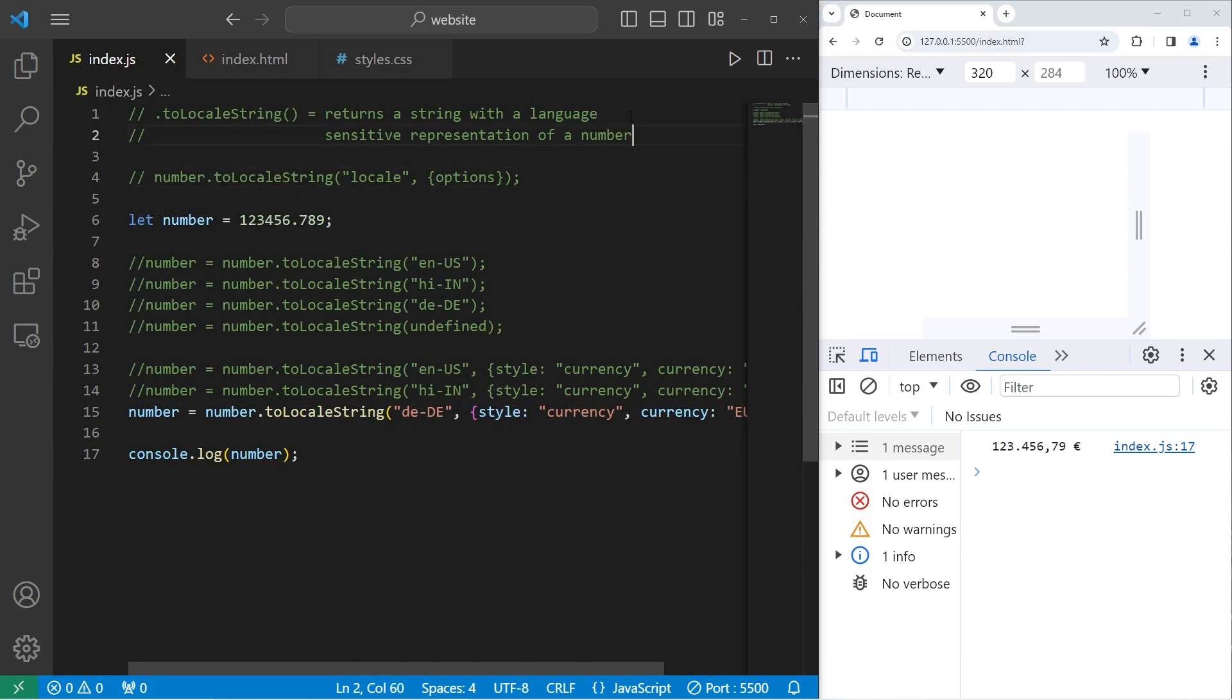All right, everybody. So that is a beginner-friendly way in which you can format currency in JavaScript.